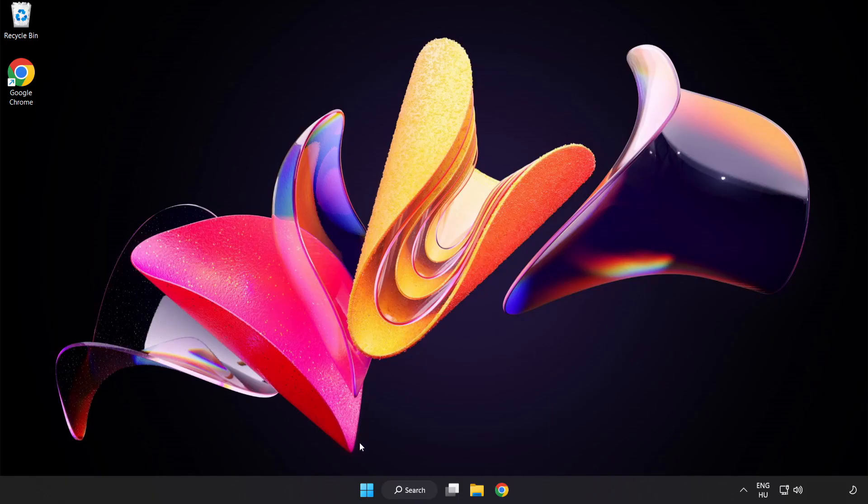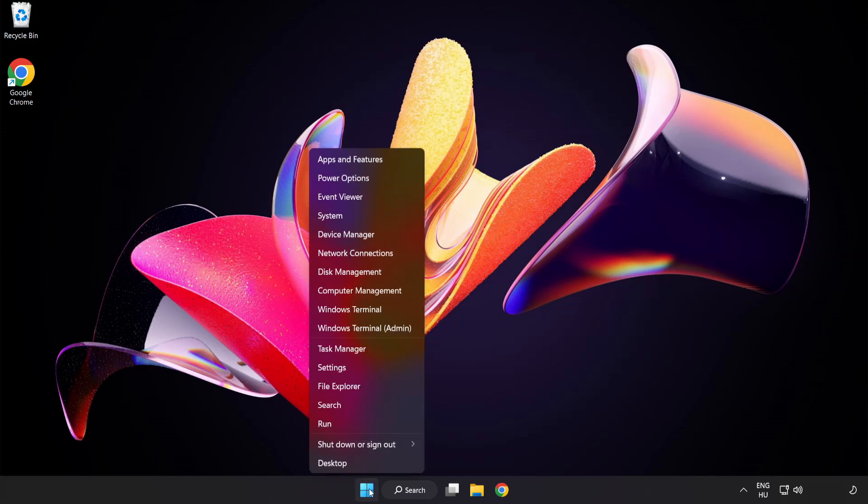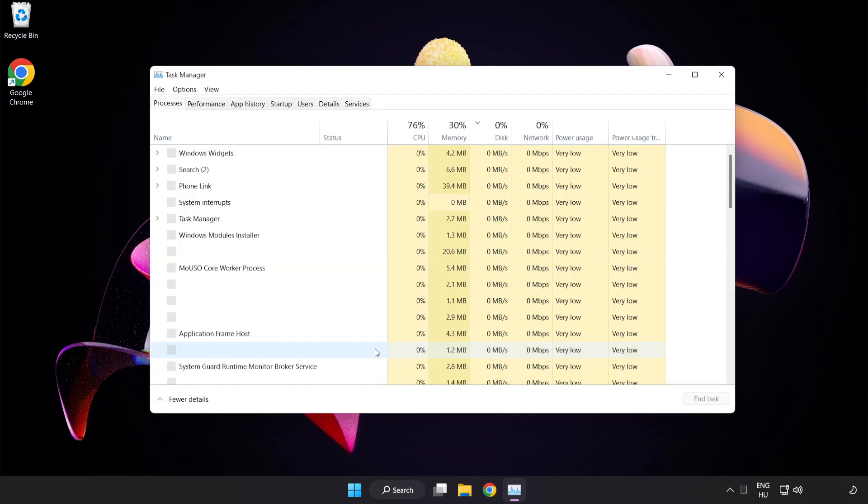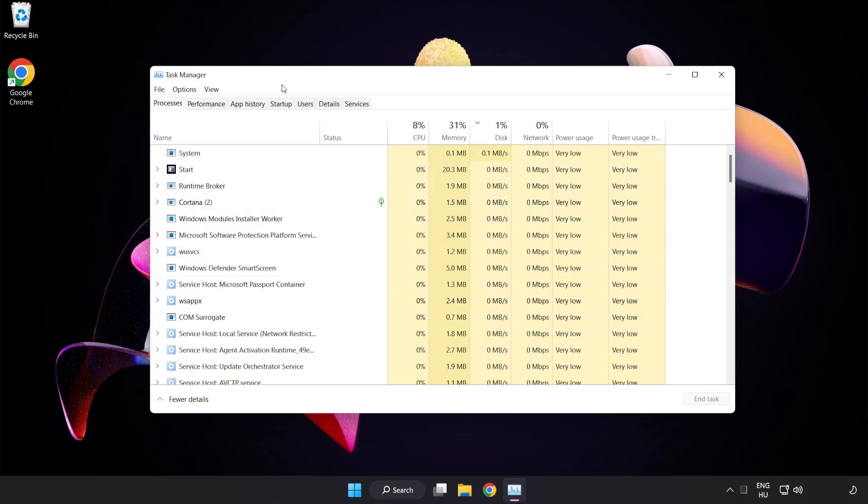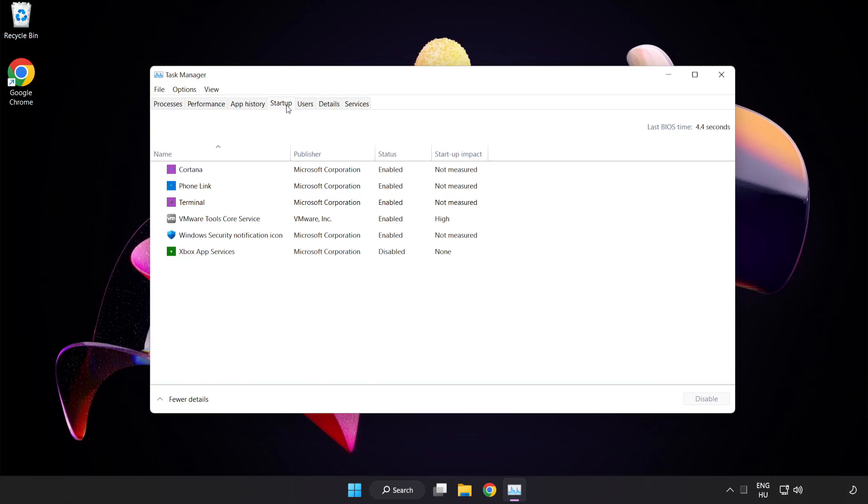Right click start menu. Open task manager. Click startup. Disable not used applications.